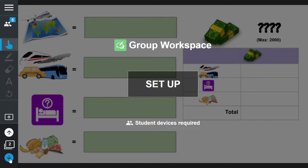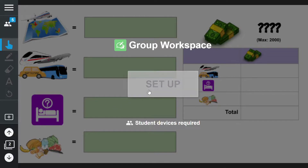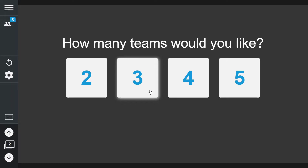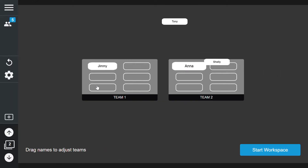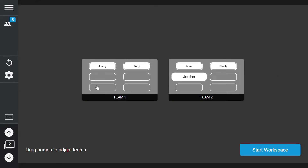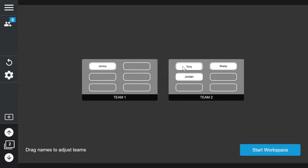To begin the activity I click setup and then choose the number of teams for the activity. At least two students need to be connected for groups to be formed. The groups are randomized by default, but I can easily rearrange teams by dragging and moving the students around.